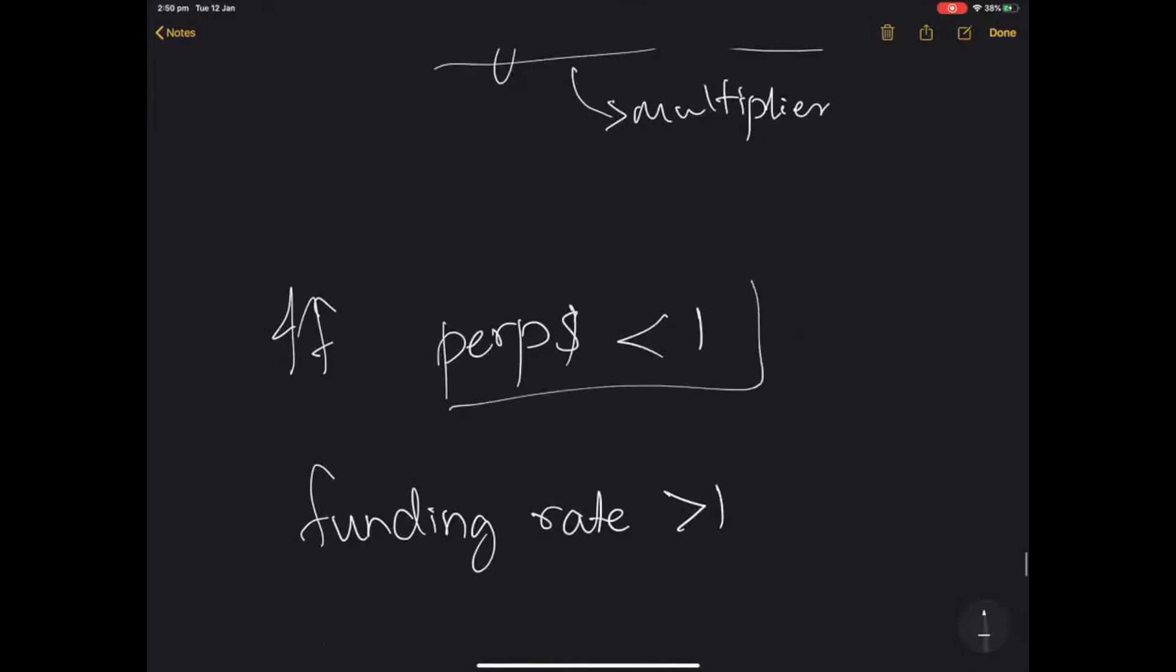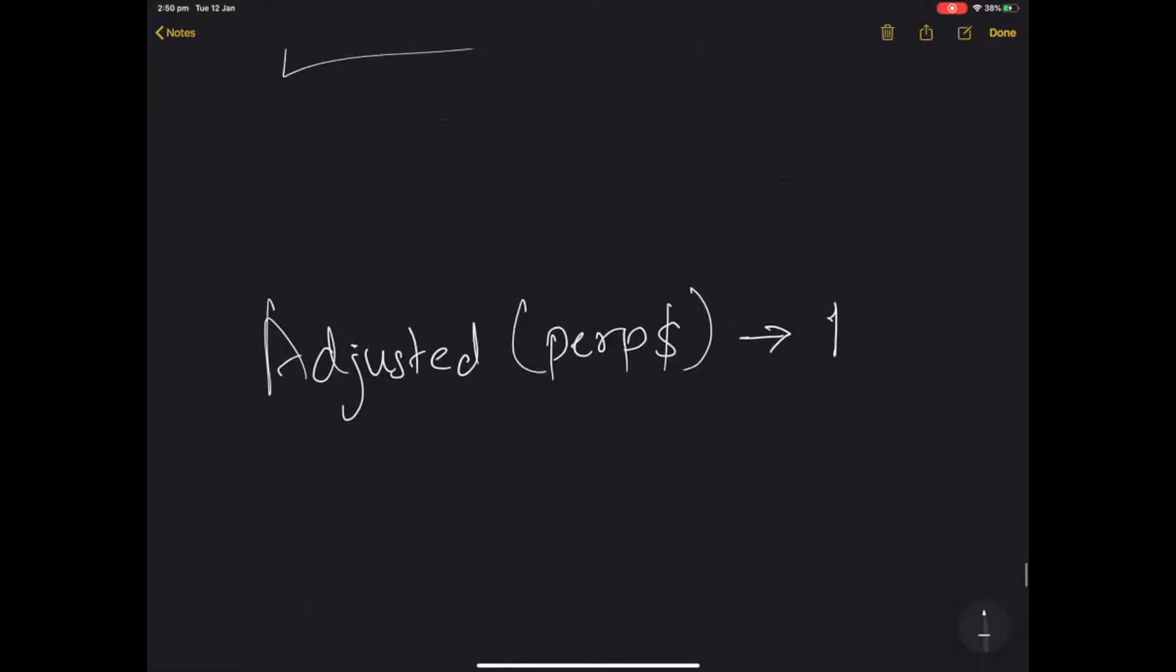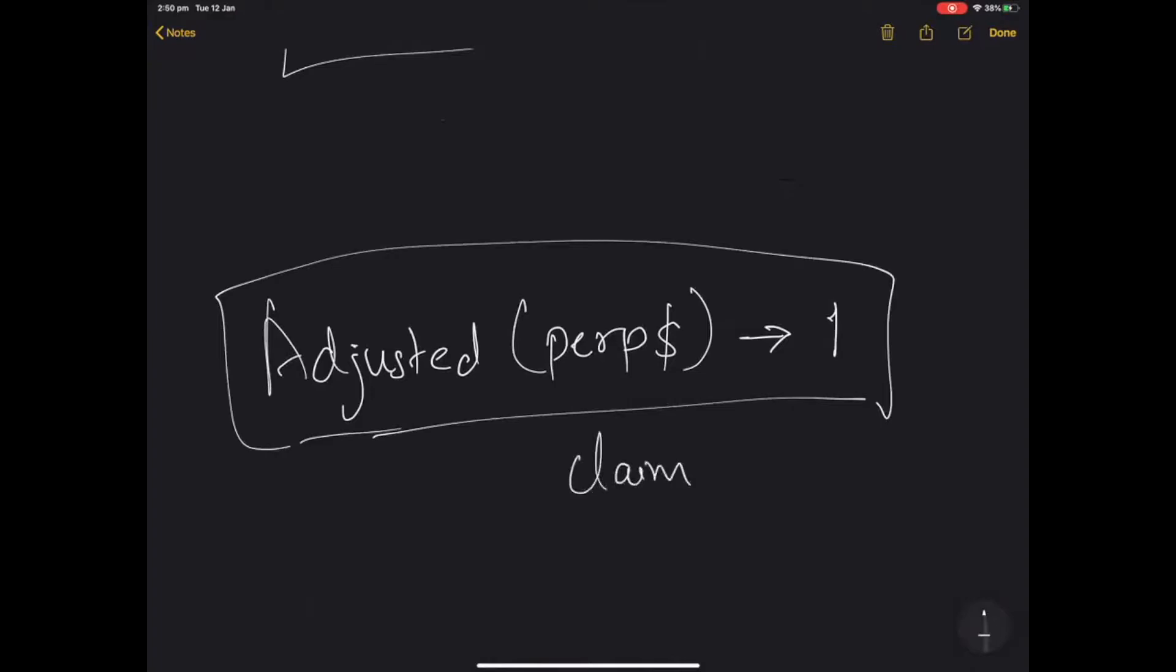If perp dollar is less than 1, then the funding rate is greater than 1. So essentially what it does is it tries to get the adjusted perp dollar claim to an accurate amount based upon ensuring that it is at peg.